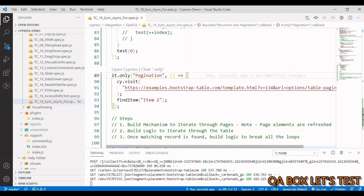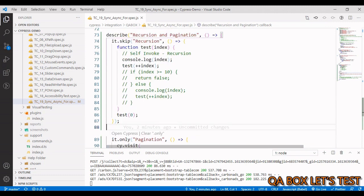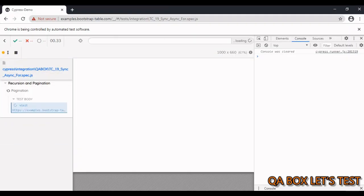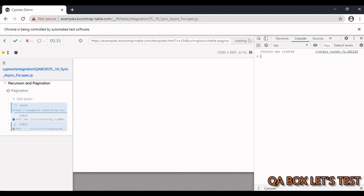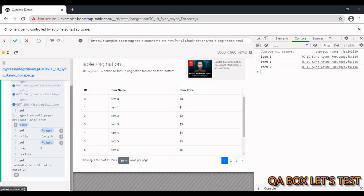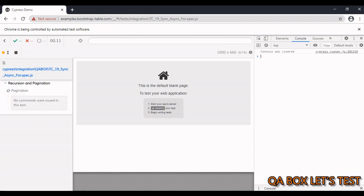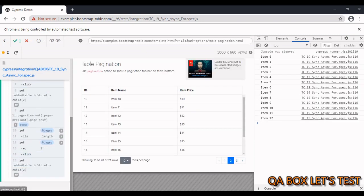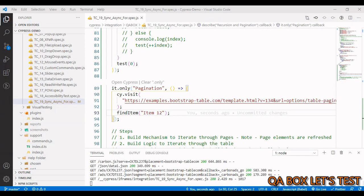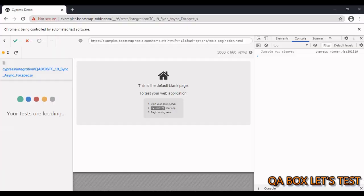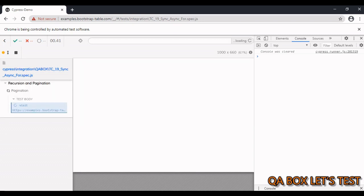Here's the test case I've created. We'll start with Item 2 and find it on page one — the execution stops there. If I change it to Item 12 and save, it should move to page two and stop. And if I search for Item 20, it should move to page three. This logic is working.